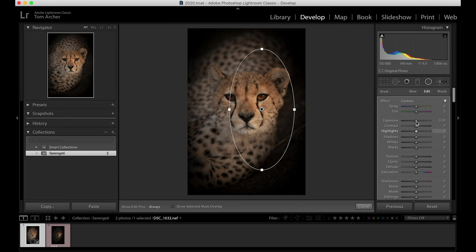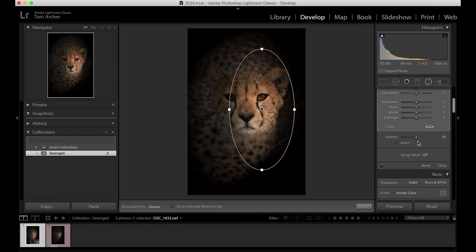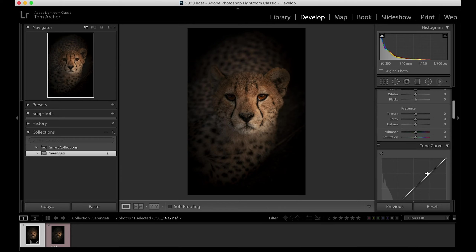Let's start off by putting the highlights down, then maybe pull down a bit of exposure to around there. Let's play with the feathering a little bit — bring the feathering in a bit so it's more focused on that eye. Okay, that's a good start.